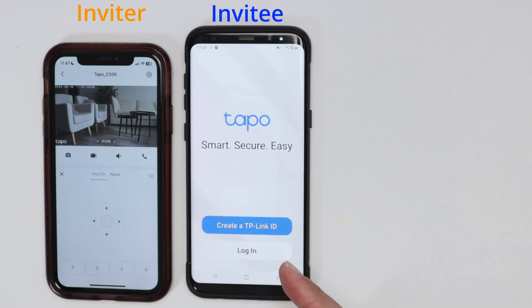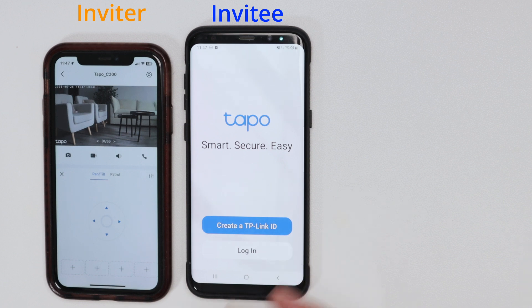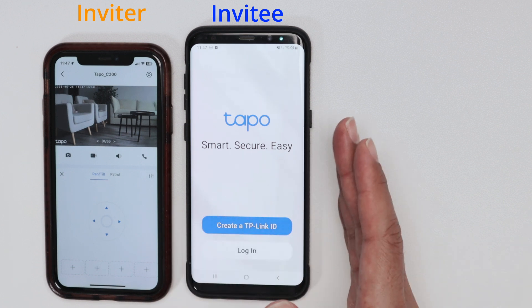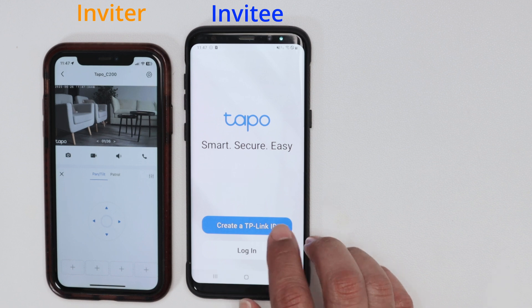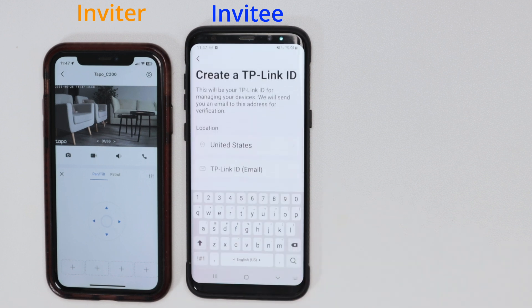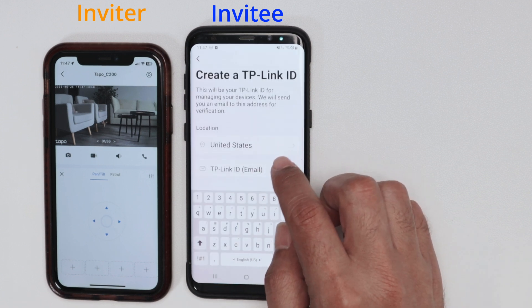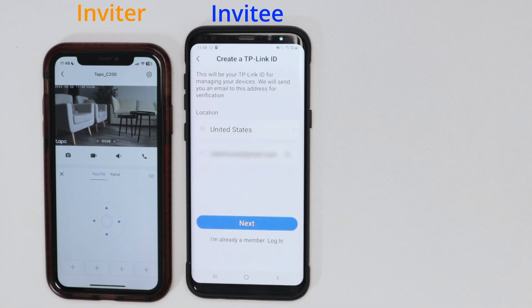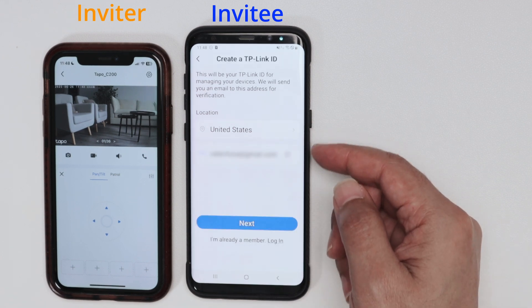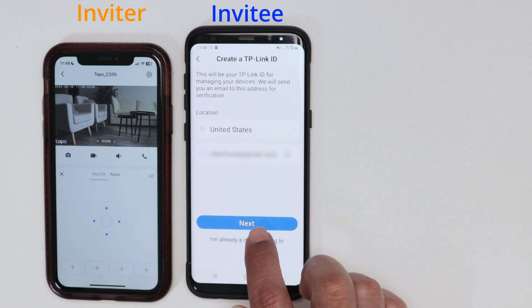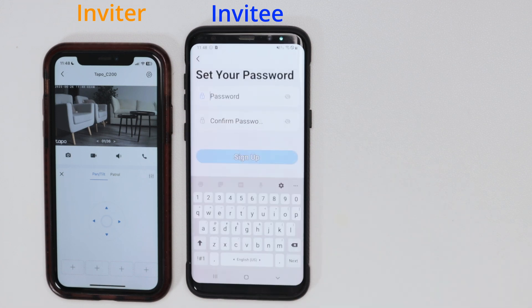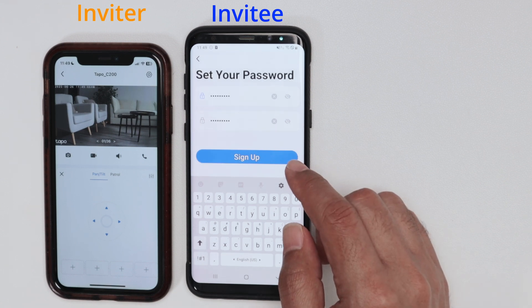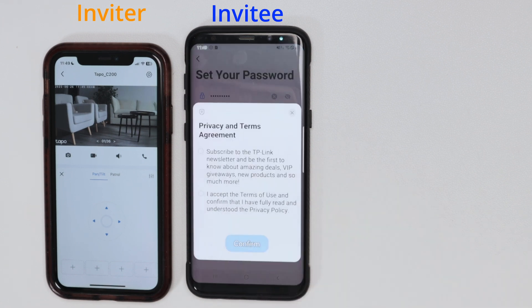Now you have to create a TP-Link ID. Or you can log in if you already have one, but this is the invitee — they don't have an account yet, so I'm going to create one. I select the country, United States, then insert the email. There we go — here's the country and the invitee's email. I just hit next and create a password, and set the password for the invitee.